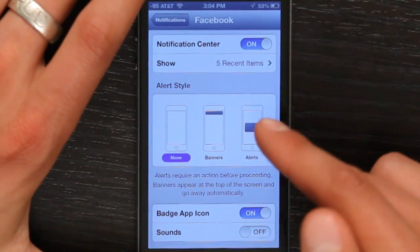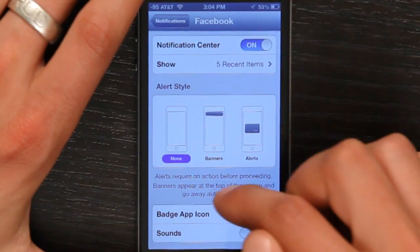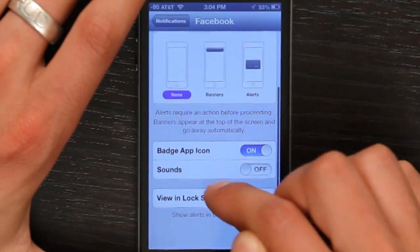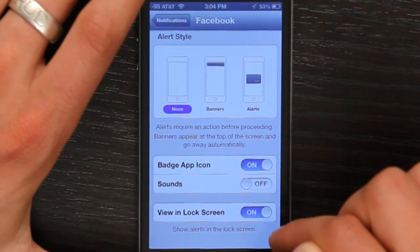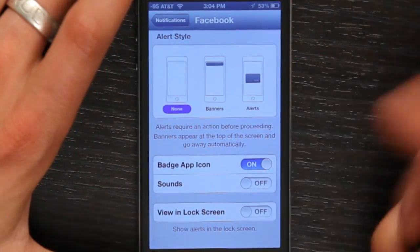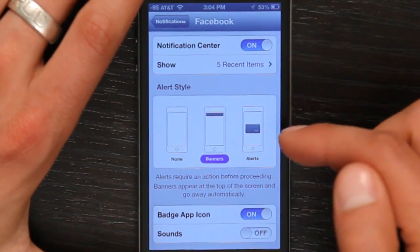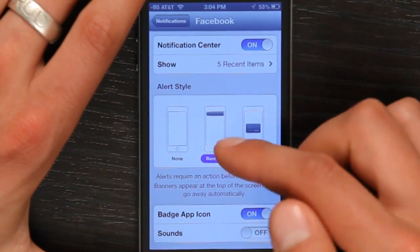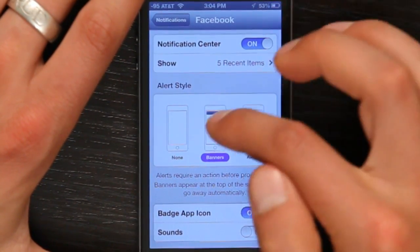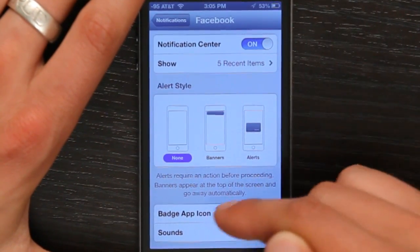Right now the only way that Facebook alerts me is through the app icon. It's actually currently set to show on the lock screen too, so I'm going to turn that off. I could also, if I chose to, have it alert me by banners so when someone sent me a message I would just see that roll down from the top, but I generally leave it as none and I just leave the app badge on in case I actually do want to pay attention to it.